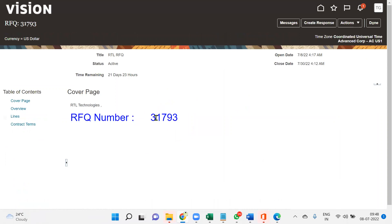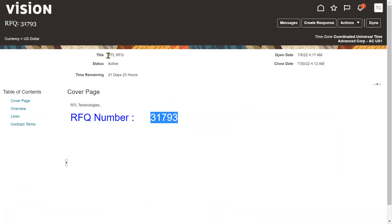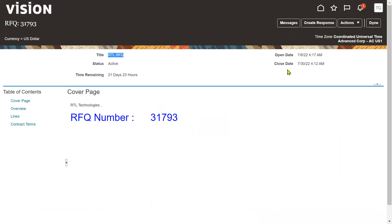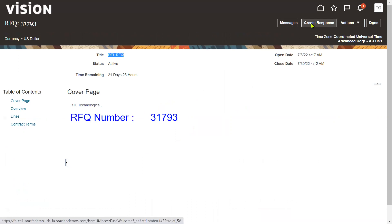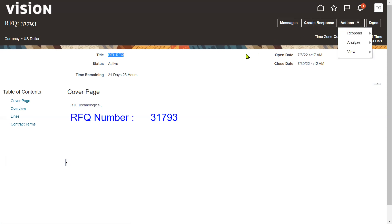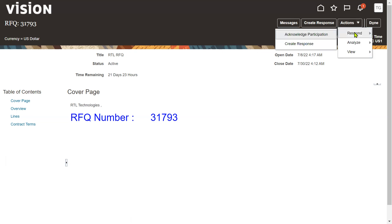Here we can find our RFQ number - RTL RFQ - which we have sent. The supplier can send an online message such as 'Thanks for sending the requirement, we'll come back to you within a short period.' If they want to respond to the requirement they can click Respond, or if they want to send an acknowledgement they can go for Respond with Acknowledgement.